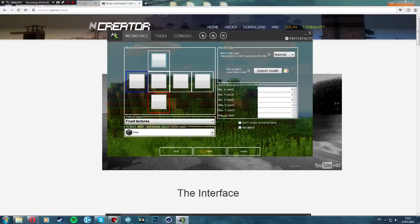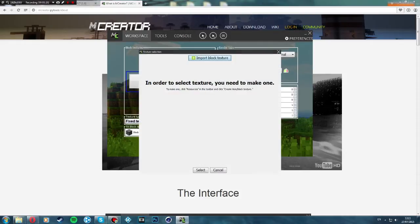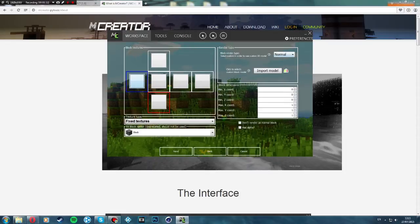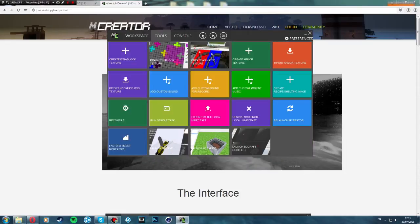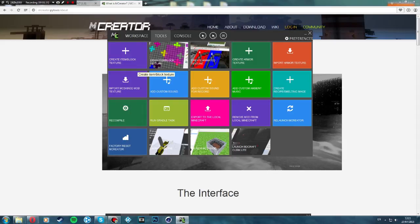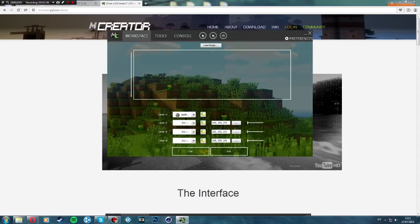Click OK. Here we can choose a texture — we can import a block texture. I don't have one, but if we want to create one we go to tools and then go to create item/block texture.